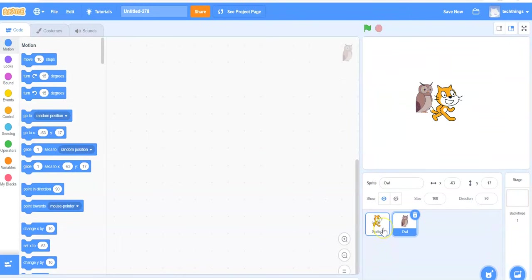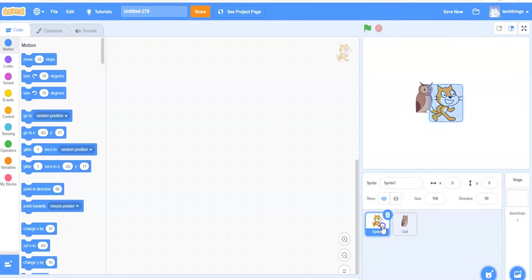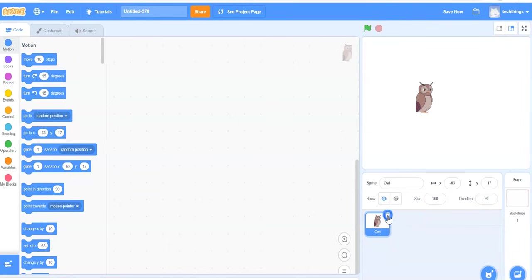Now I can delete the cat sprite. To do that, I will just click on the cat sprite and then select the X.